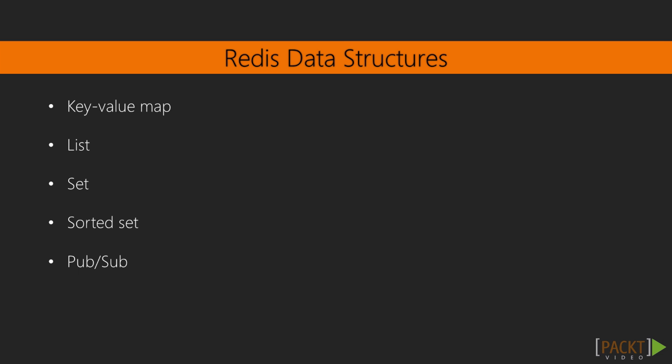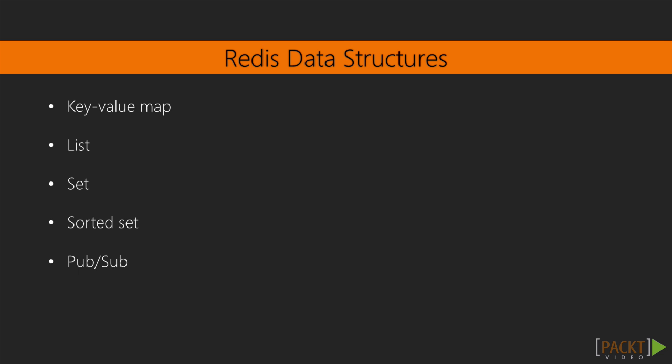And finally we looked at the pub-sub capabilities of Redis to see how one client of Redis can receive events raised by other clients. As you can see, we've covered quite a bit.